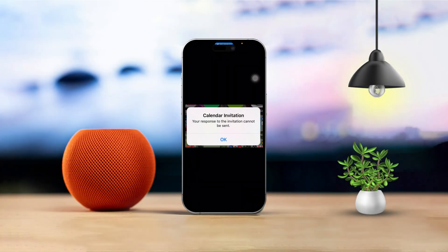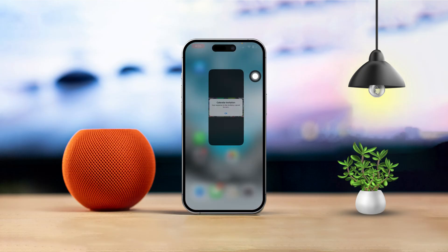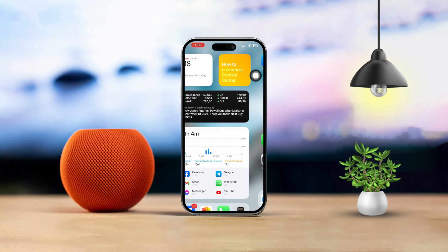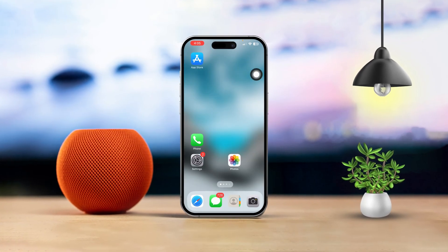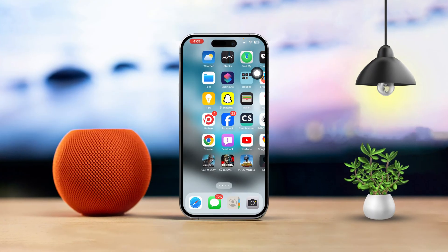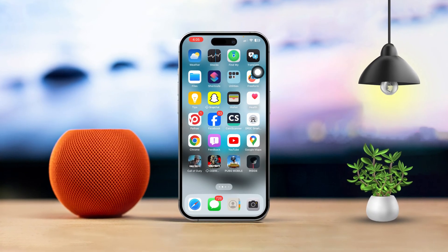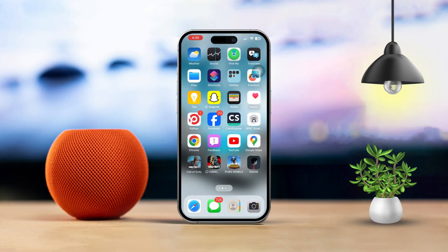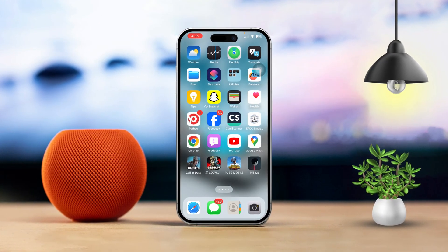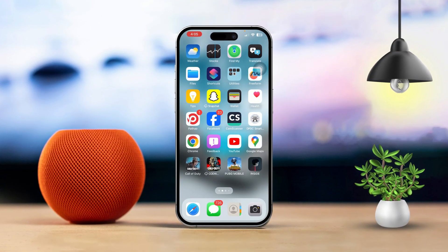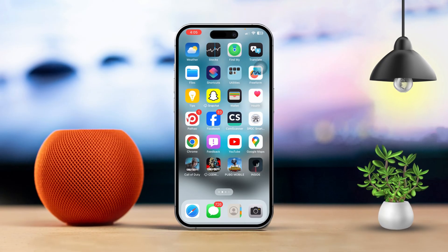Are you constantly seeing the 'response to the invitation cannot be sent' error on your iPhone's calendar app? If this error keeps popping up, don't worry — I've got a quick and easy guide to help you fix it. Let's jump right in.